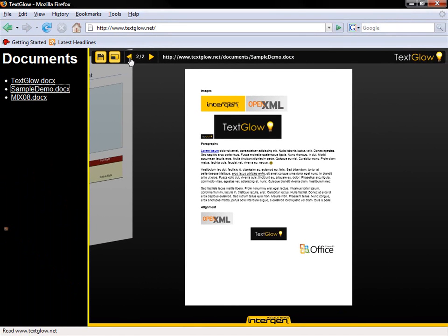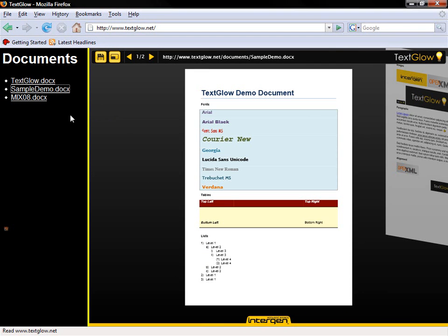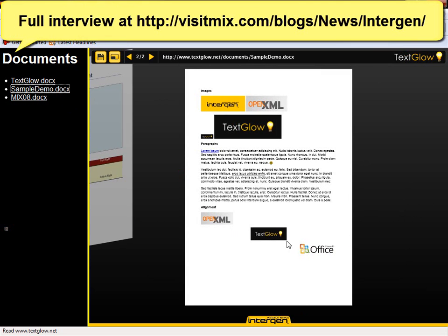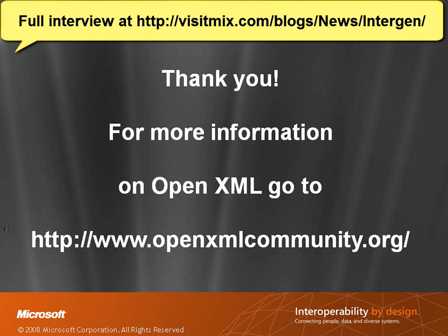There's no zooming yet — we're still thinking about how we're going to deal with zooming. We do have links, images, alignment, and all those sorts of things. To be honest, the Silverlight bit is the hard part of this. The Office OpenXML is quite nice — it's relatively mature and well documented.